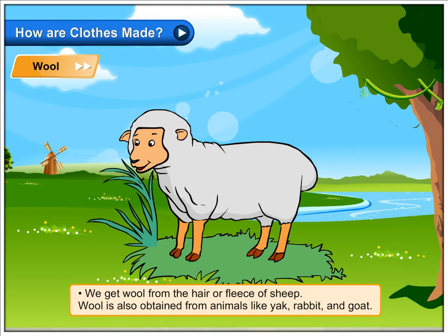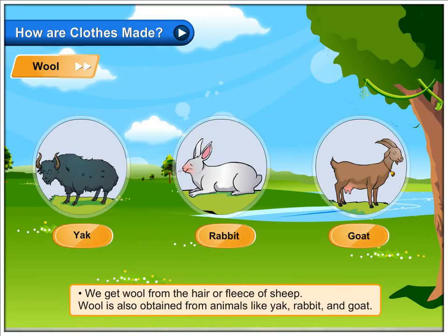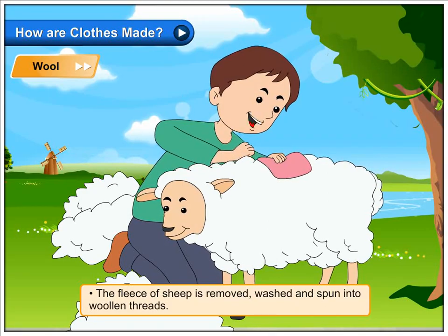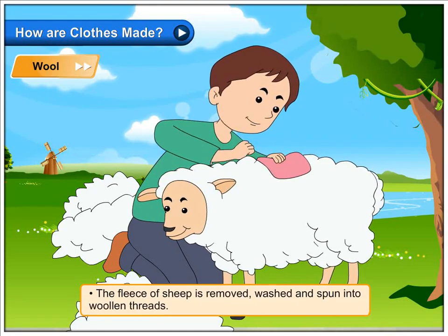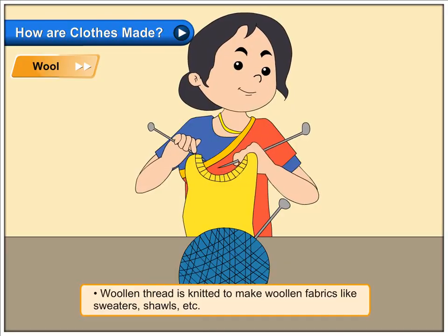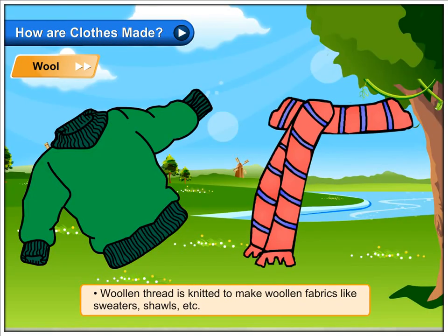Wool. We get wool from the hair or fleece of sheep. Wool is also obtained from animals like yak, rabbit and goat. The fleece of sheep is removed, washed and spun into woollen threads. Woollen thread is knitted to make woollen fabrics like sweaters, shawls etc.